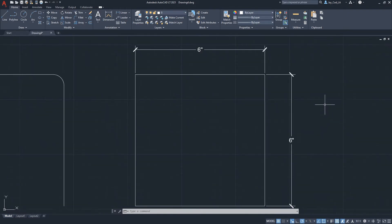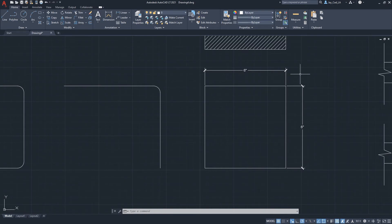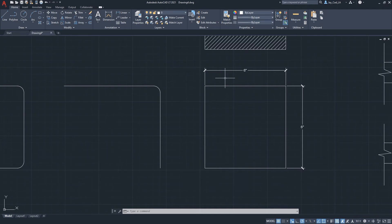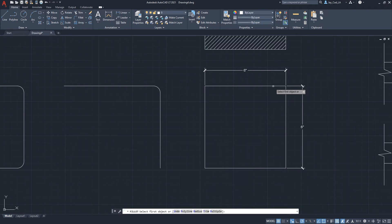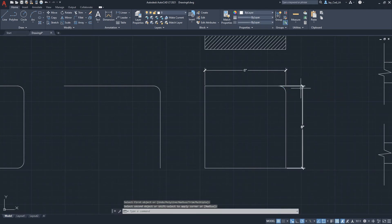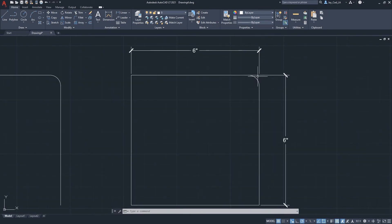Be mindful when doing a fillet on objects that already have dimensions. The dimensions might lose their reference point and could jump to reference a separate point, become zero, or jump beyond the drawing. For example, after applying a fillet here, this dimension line extended to the wrong point — which is not good drafting practice as it can be confusing.